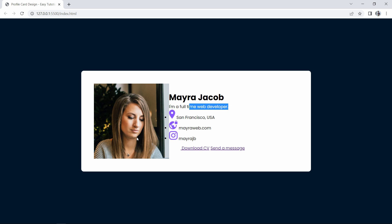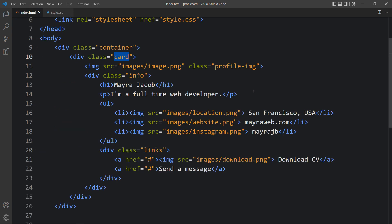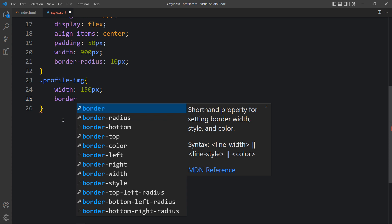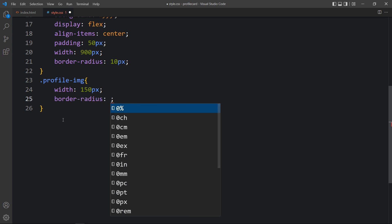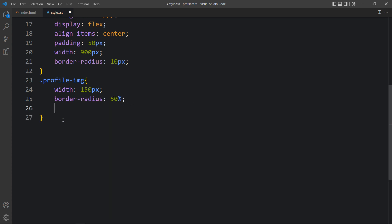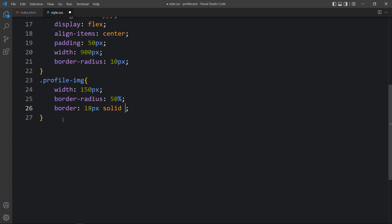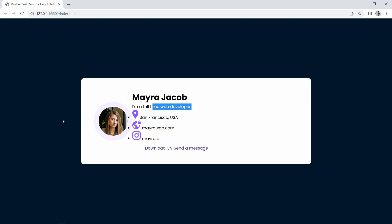Next we need to decrease the size of this profile image. Let's come back and add the class name profile-img in the CSS file. For this one we will add a width of 150 pixels, then border-radius of 50% so it will be a circle, and then a border of 18 pixels solid with a color code. Now you can see the profile image size is perfect.